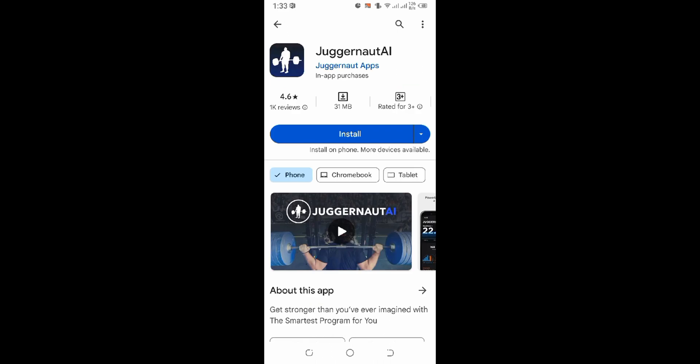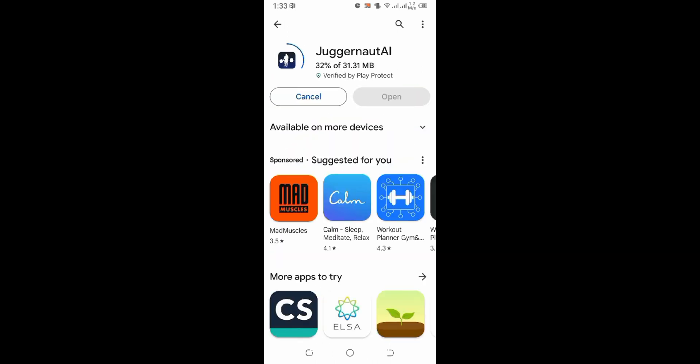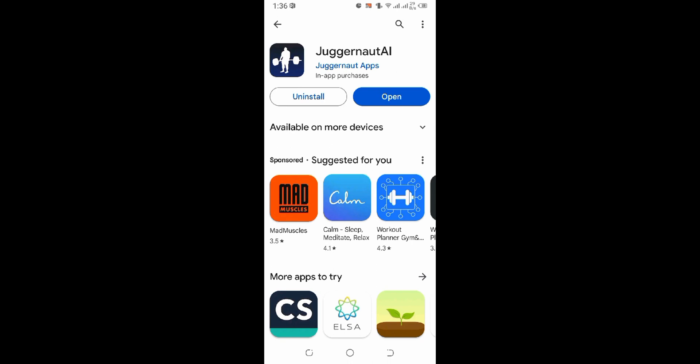Now over here you can see the install button. Just click on the install button to install it. It might take a while to install depending upon your internet connection. Wait for it. See, your application has been installed.